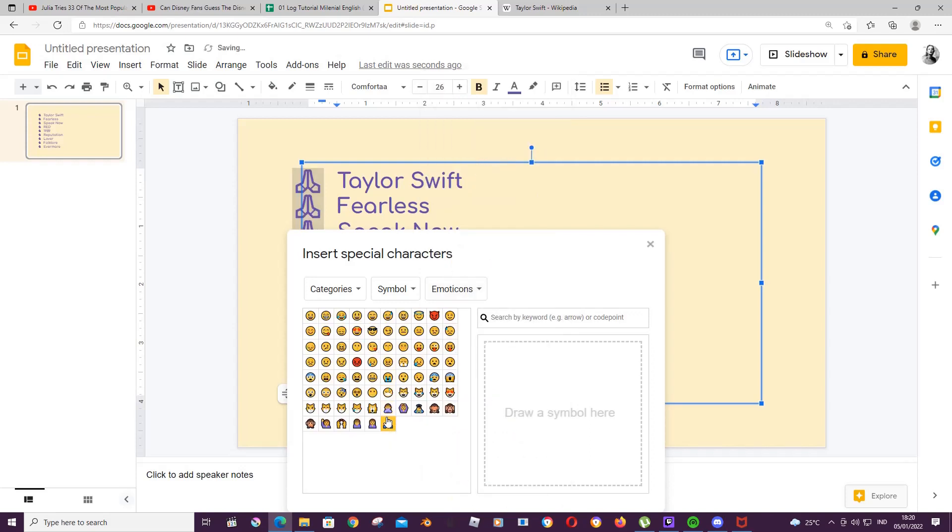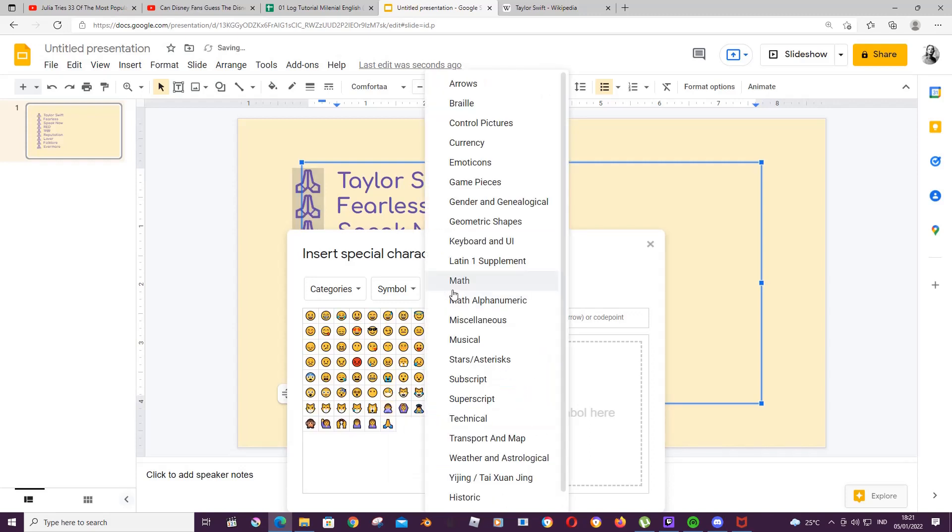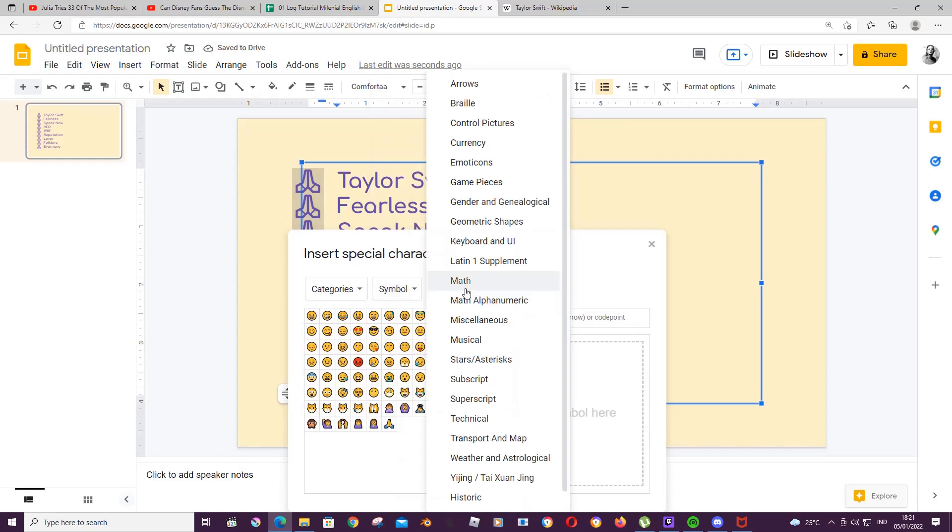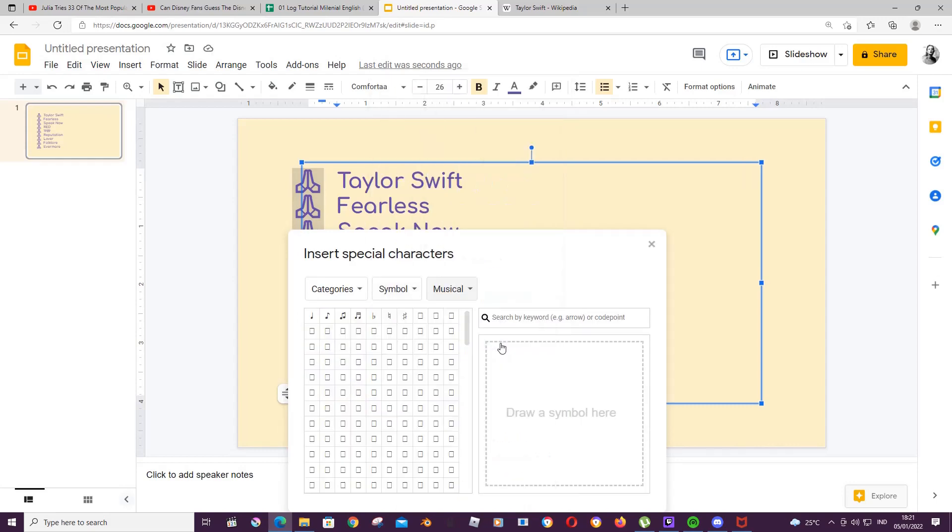When you go to symbol you can find it here. There's also some musical symbols. I'm just going to choose this one.